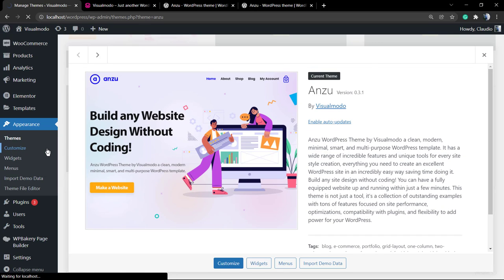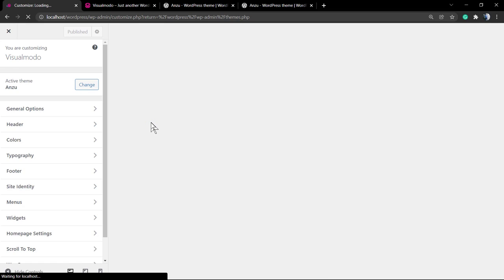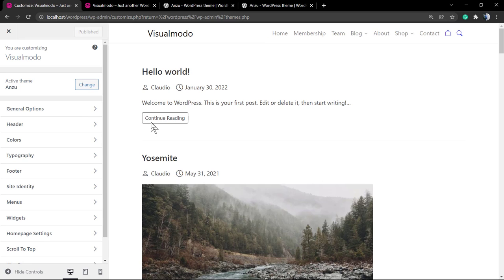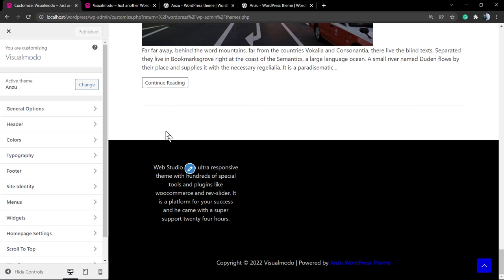to WordPress Dashboard, Appearance, Customizer. Once you load this panel while using Anzu WordPress free theme, you can see these options that are exclusive to Anzu WordPress theme. We're going to be looking at the colors option.